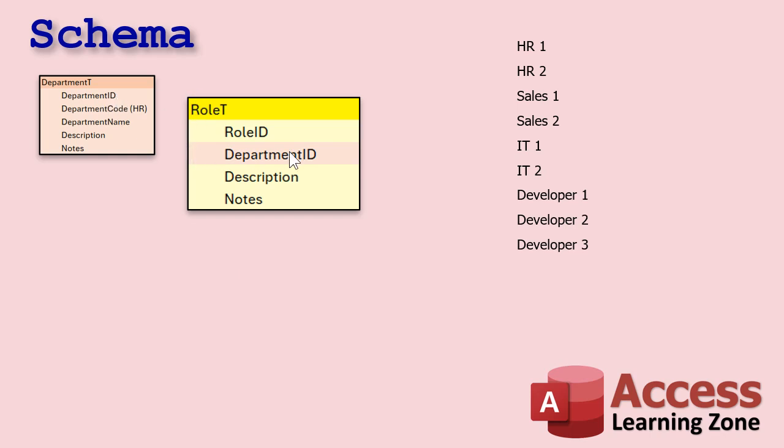And of course between department and role you can see we have a one-to-many relationship here, right? Each department can have multiple roles inside. I'm not gonna draw the little lines. You get it. I made the colors the same. That's good enough, right? Okay.